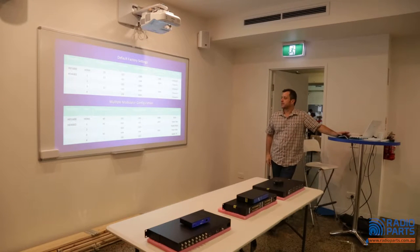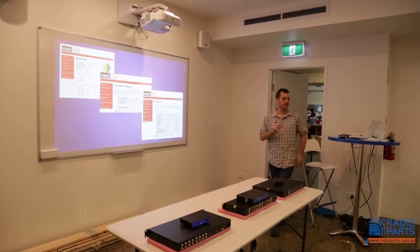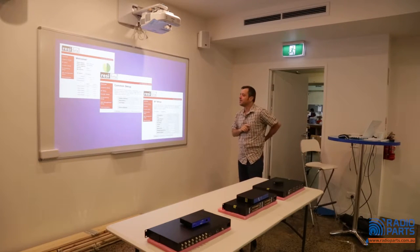The next screen is the web interface — I know this one you can't see from back there.